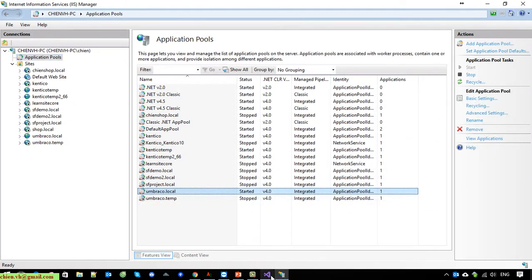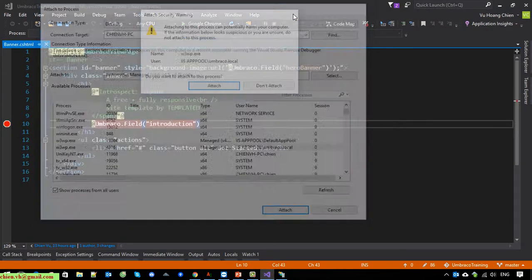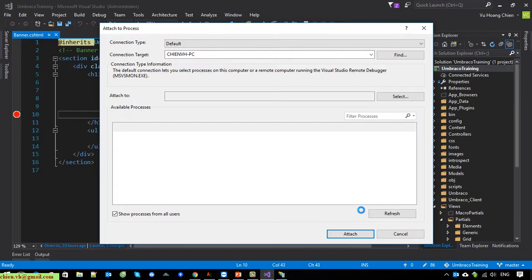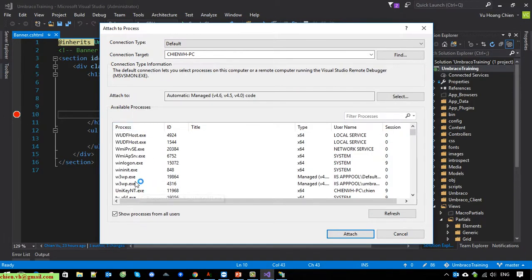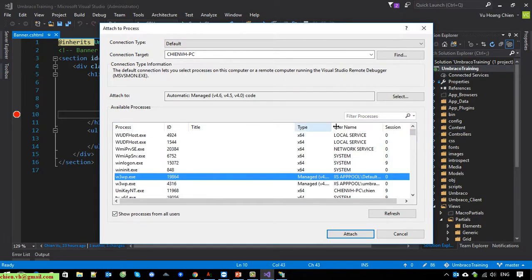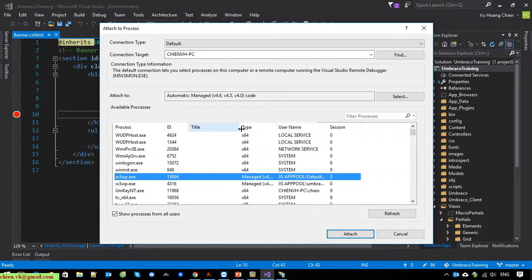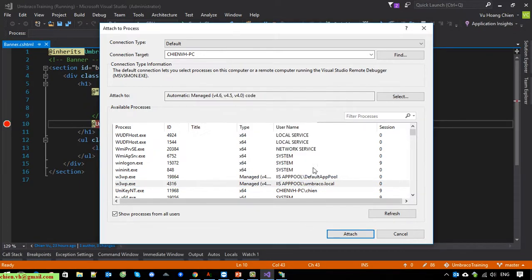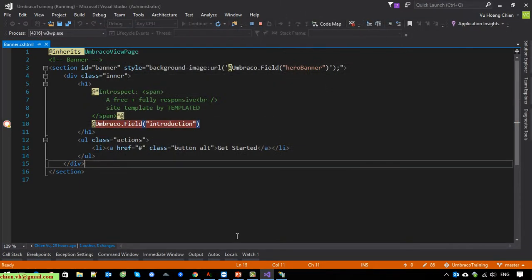Now go back to Visual Studio, go to Debug again. You can see here 'umbraco.local' — there is the application pool name for your instance of the website. Click Attach.